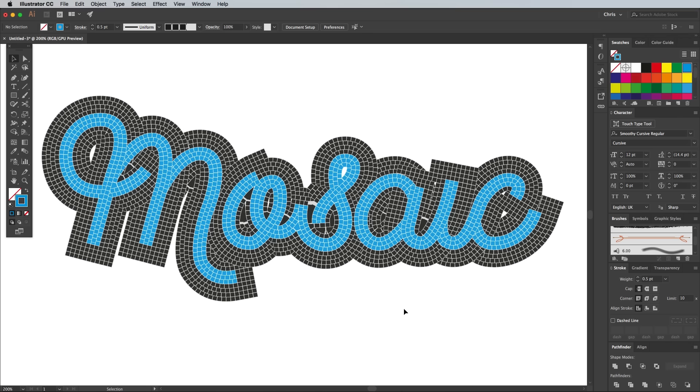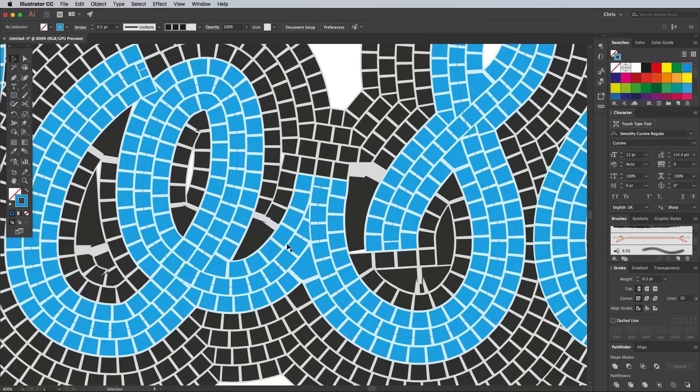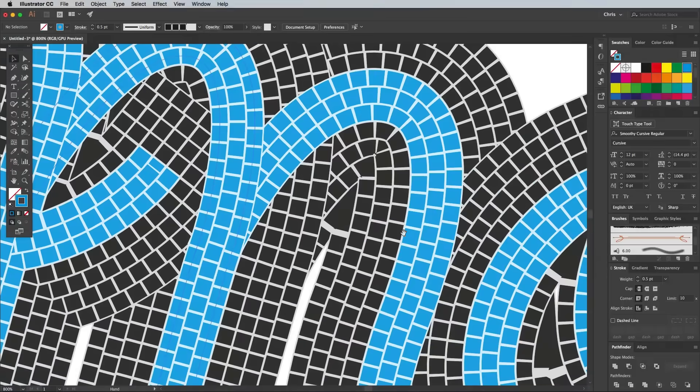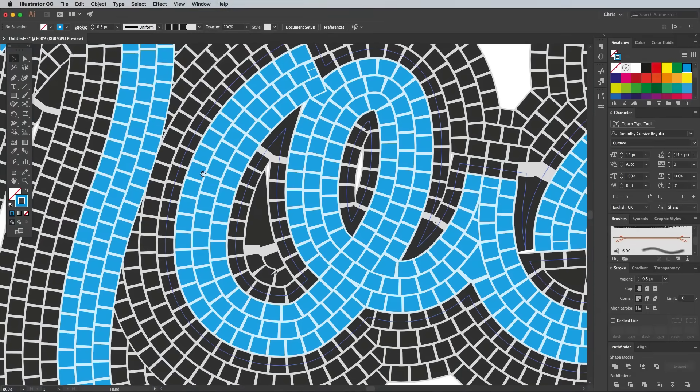This Illustrator technique saves loads of time compared to drawing all the tiles by hand, but you'll notice it does cause some glitches where there's some acute angles in the path.